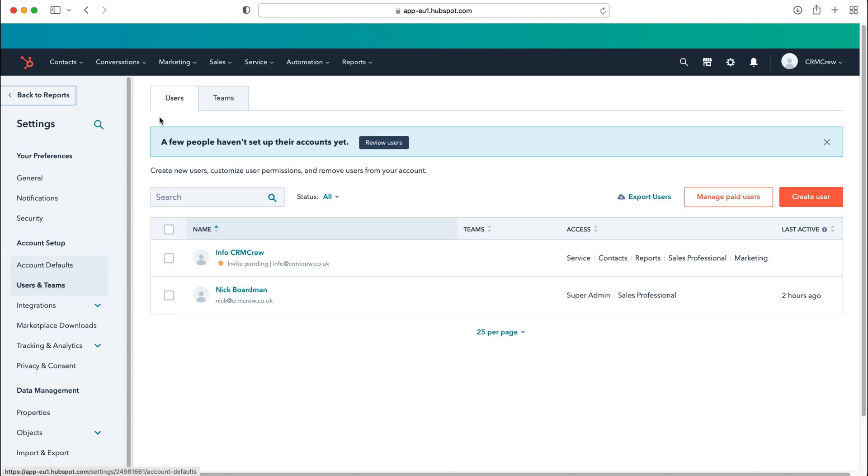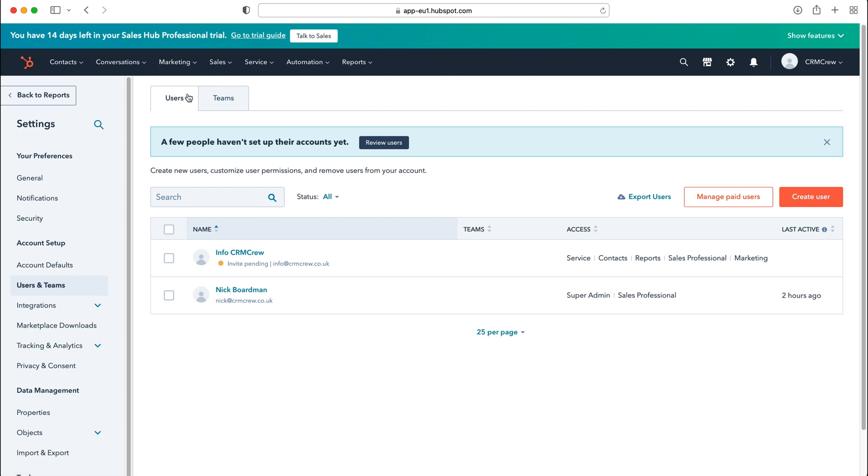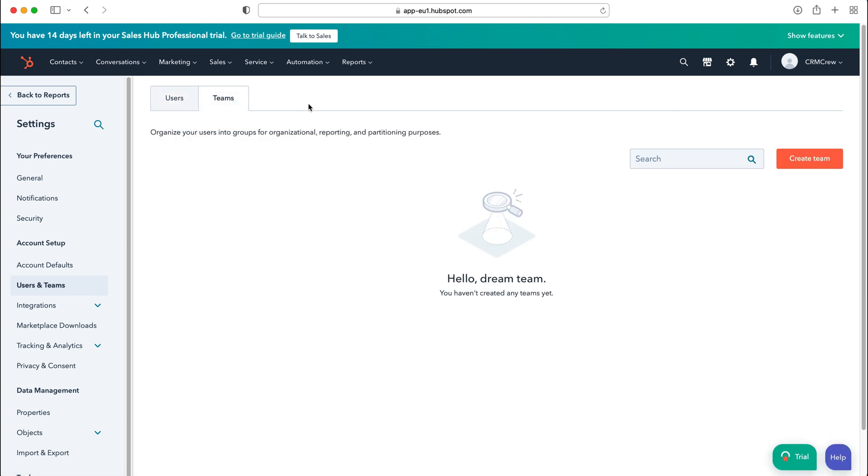So select that and as you can see here we've got two tabs up the top - users at the top and then the second one is teams. We want to head over to teams and this is where we can start breaking down your organization, your business to suit the teams in your business or your departments and add your users accordingly.